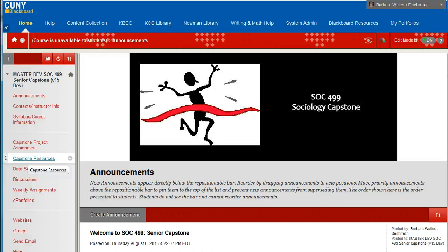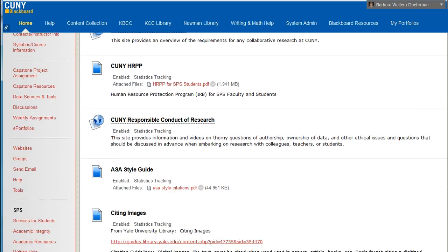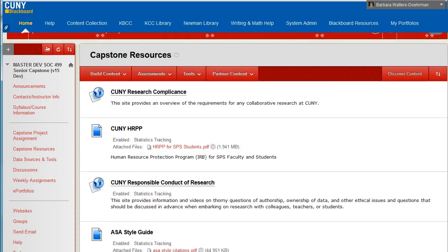In Capstone Resources, you will find a number of useful resources for human subjects research, plus information on CUNY plagiarism and collaboration policies. As you scroll down inside the folder, you will find a number of items that will be helpful references for citing images, research compliance, and the ASL style guide.